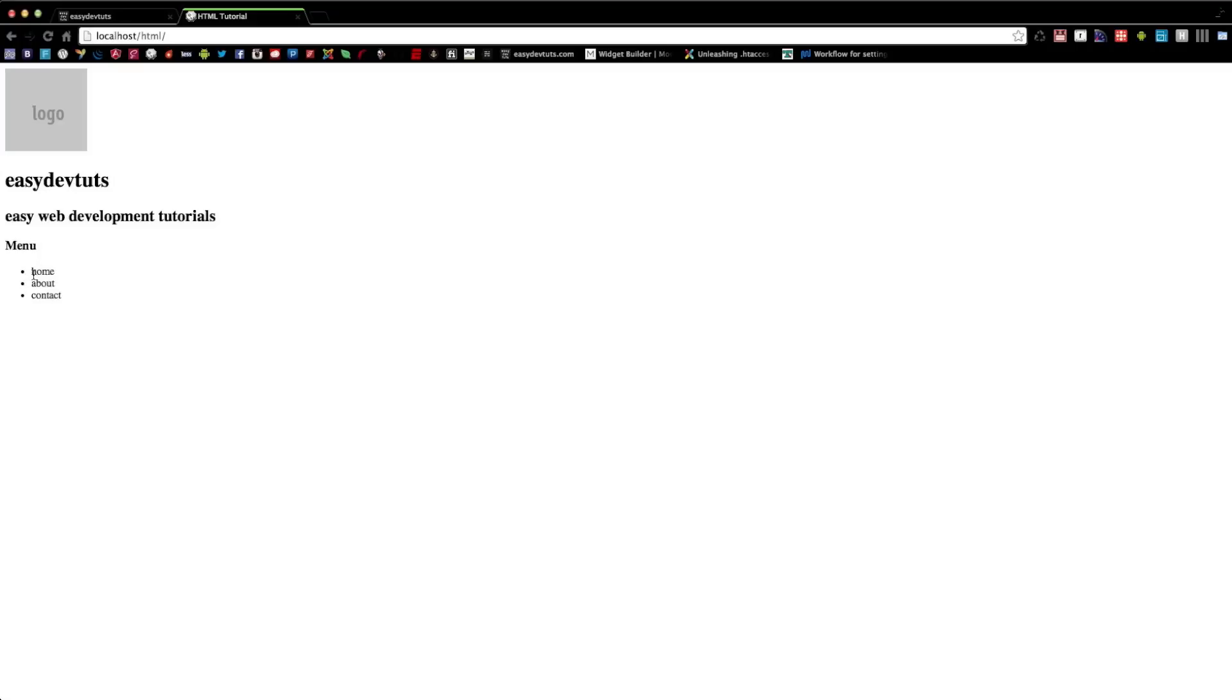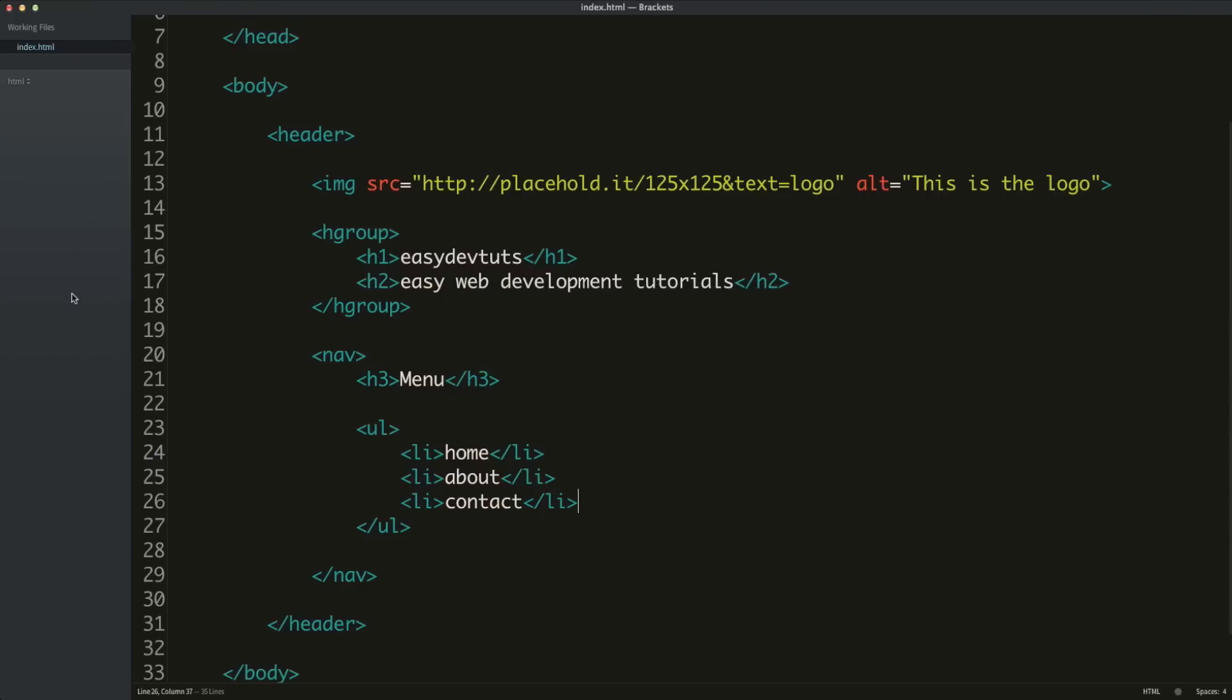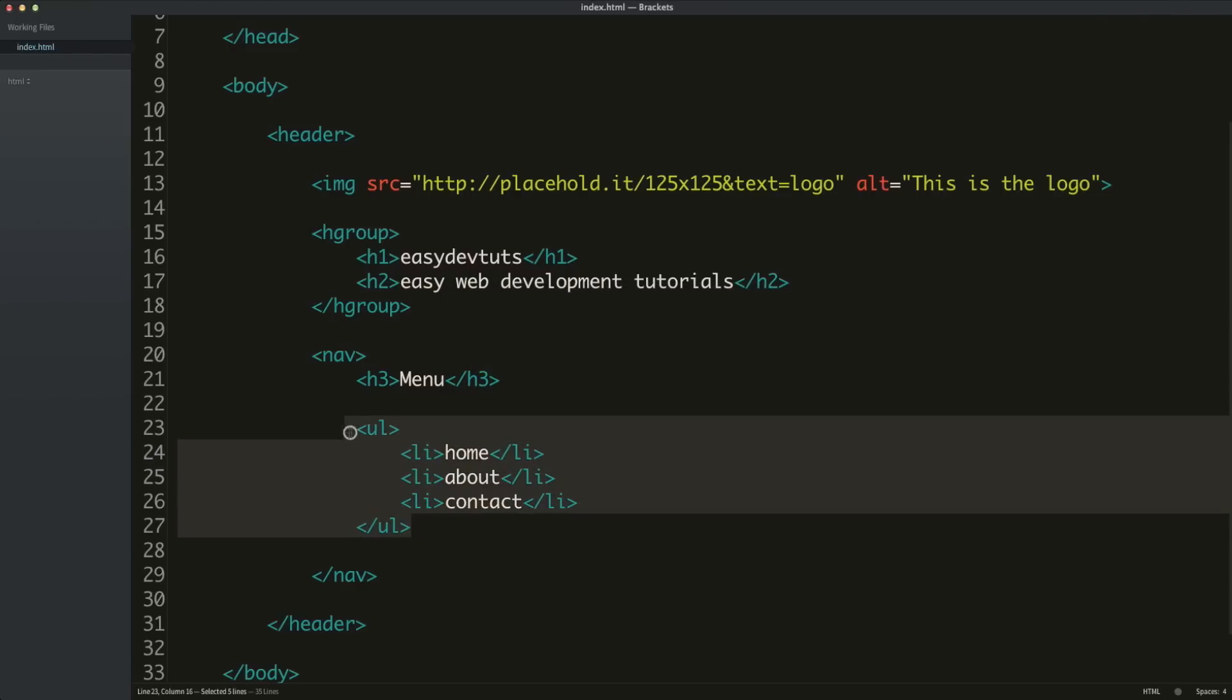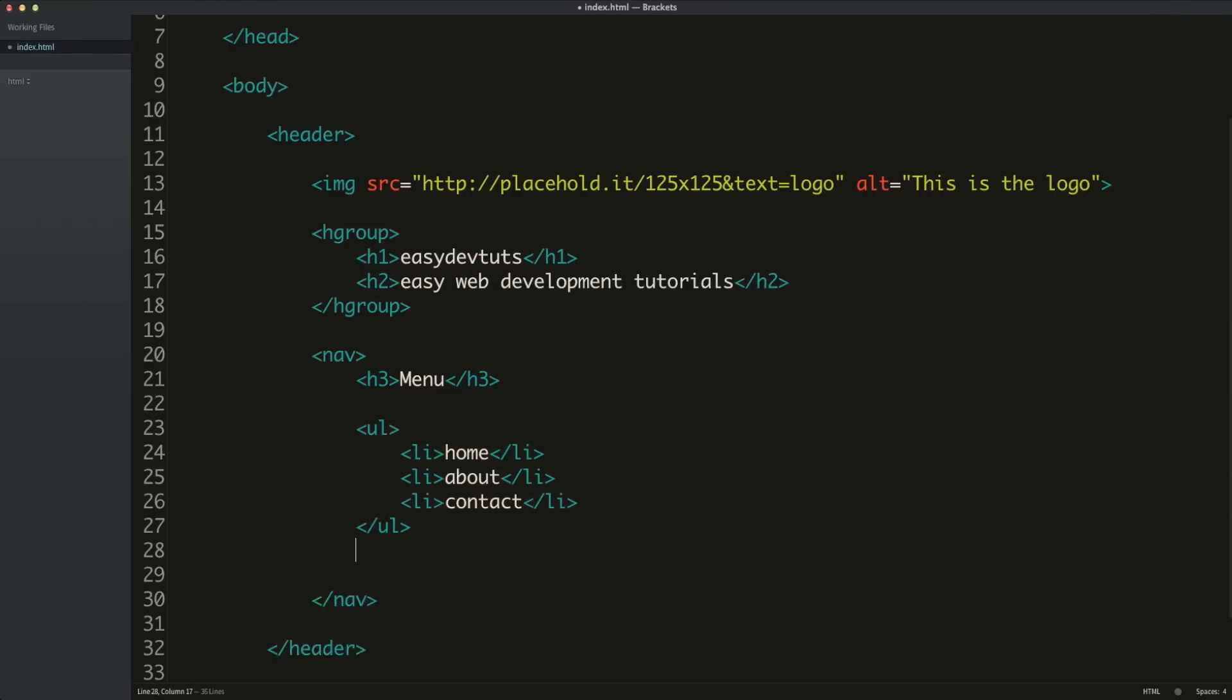Now, if you did want to create a list that had an order of importance, maybe it's a guide or something, or a step-by-step instructional piece of content.